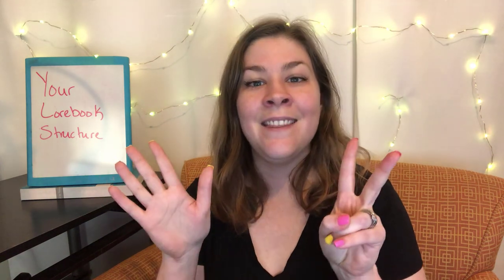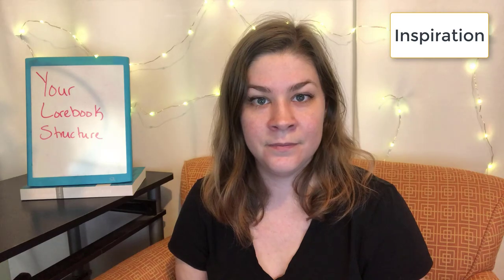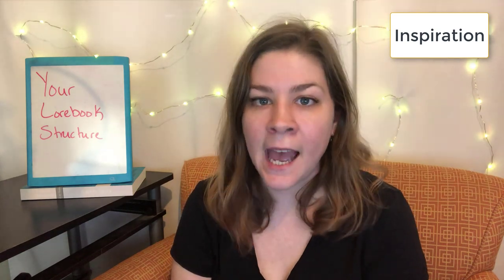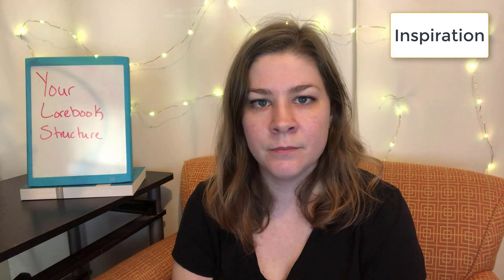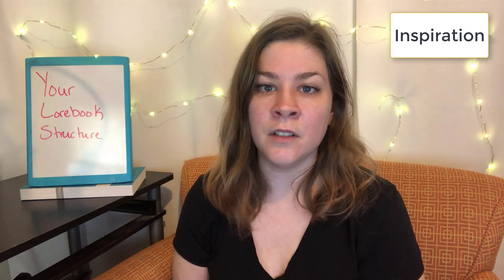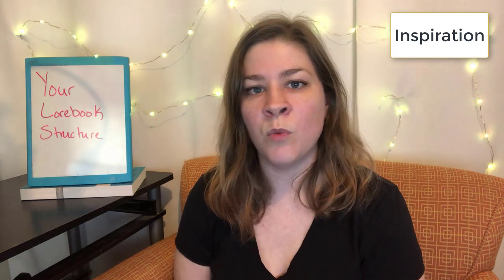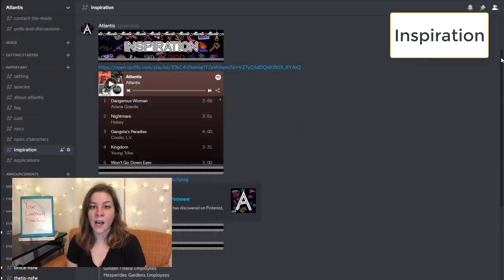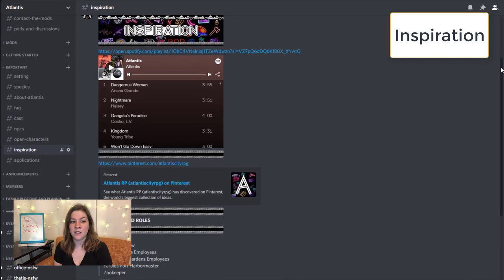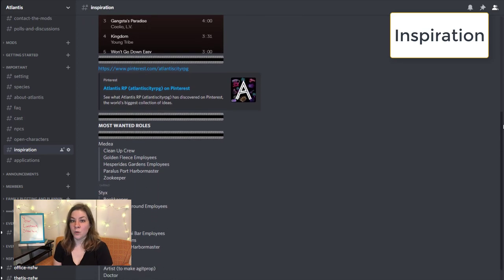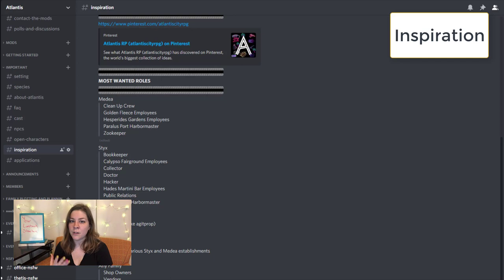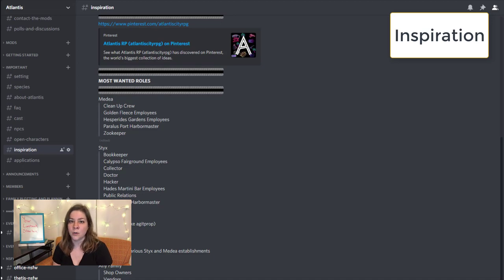Element number seven, and the last element, is the inspiration section. This is where we put a bunch of other stuff that's good to have before you join the roleplay. In this one, we have a Spotify playlist, a Pinterest, and a list of most wanted roles. Most wanted roles is very important in my roleplays because I pretty much always have characters choose a job or role within the location to make sure all characters have a purpose within the world.